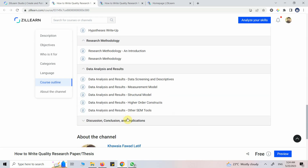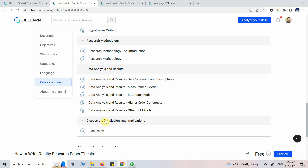For data analysis the focus is on using SmartPLS, but I have mentioned other SEM tools and provided playlists for them. SmartPLS and its use is discussed in greater detail in the course. And finally there is the discussion, conclusion, and implication section.